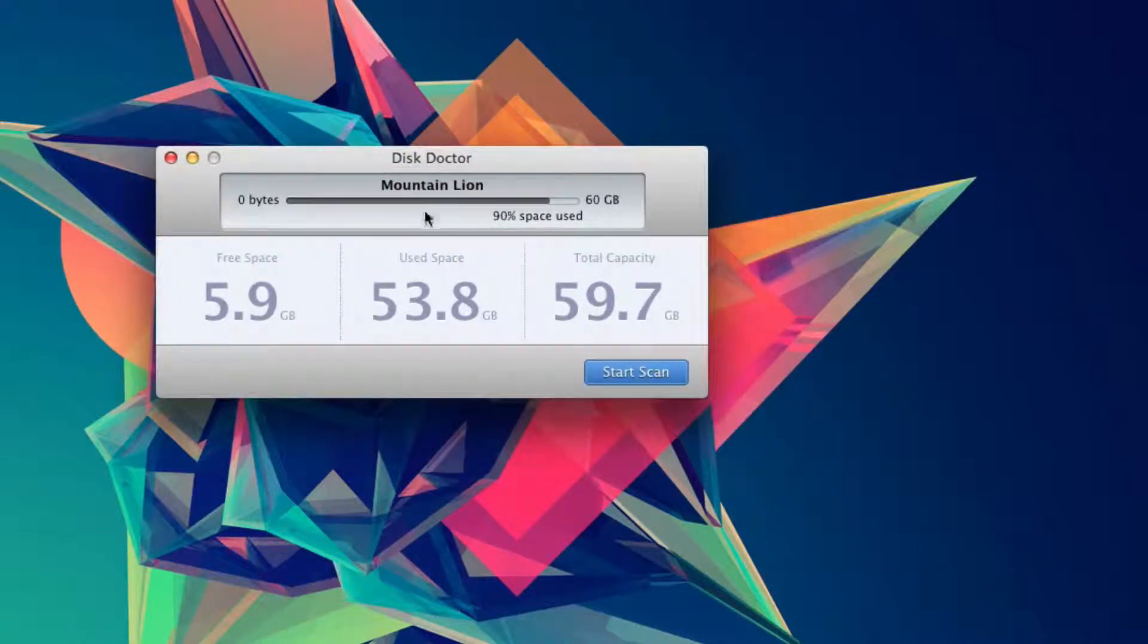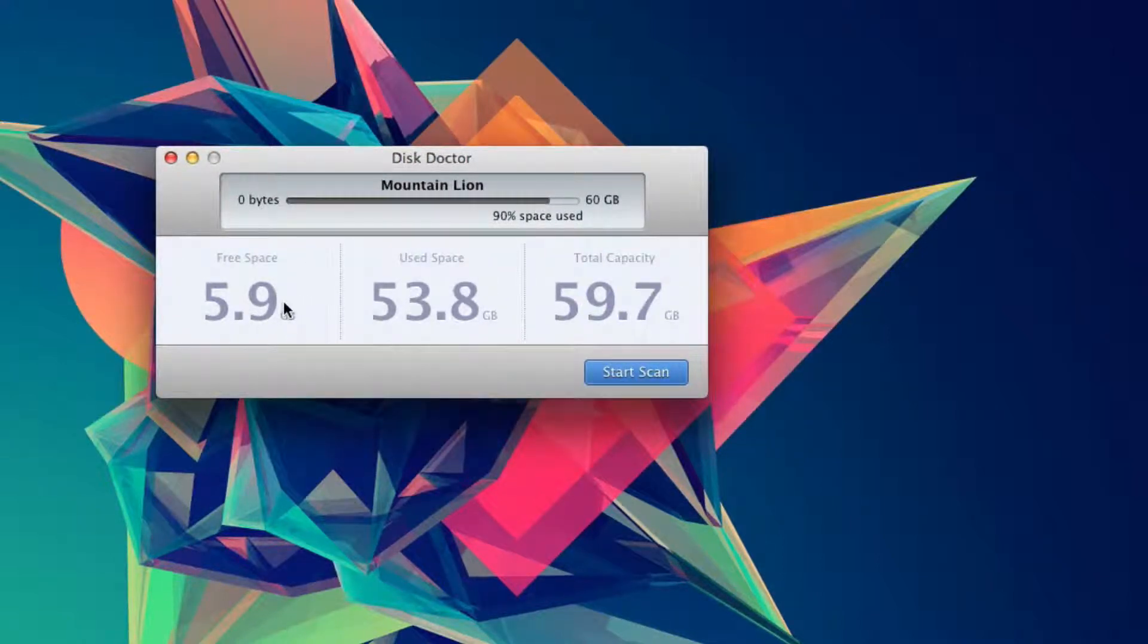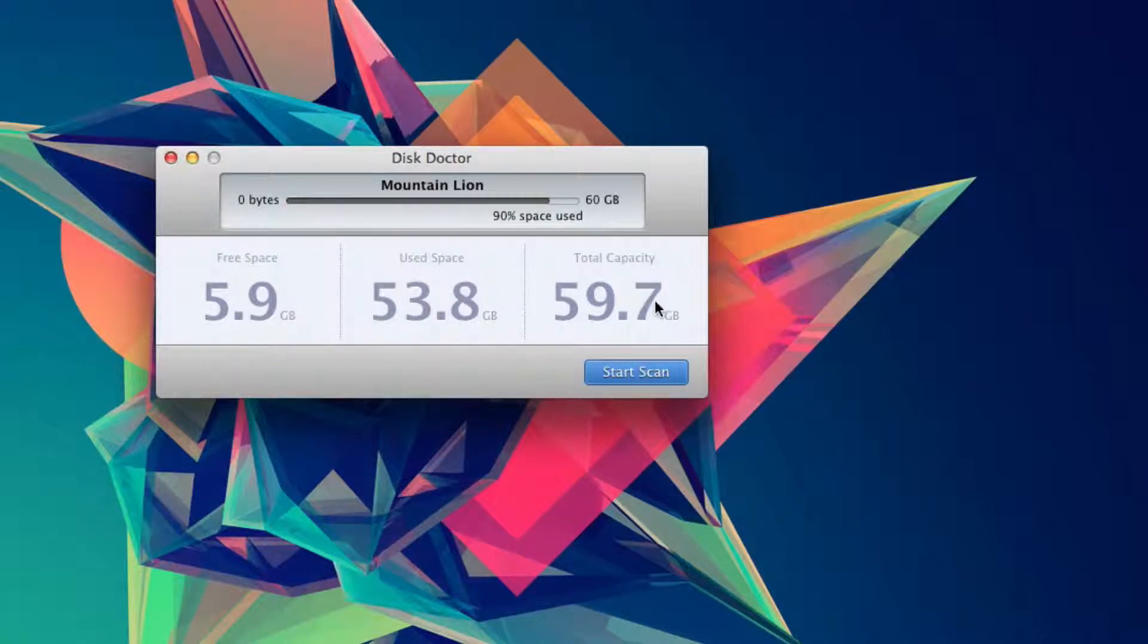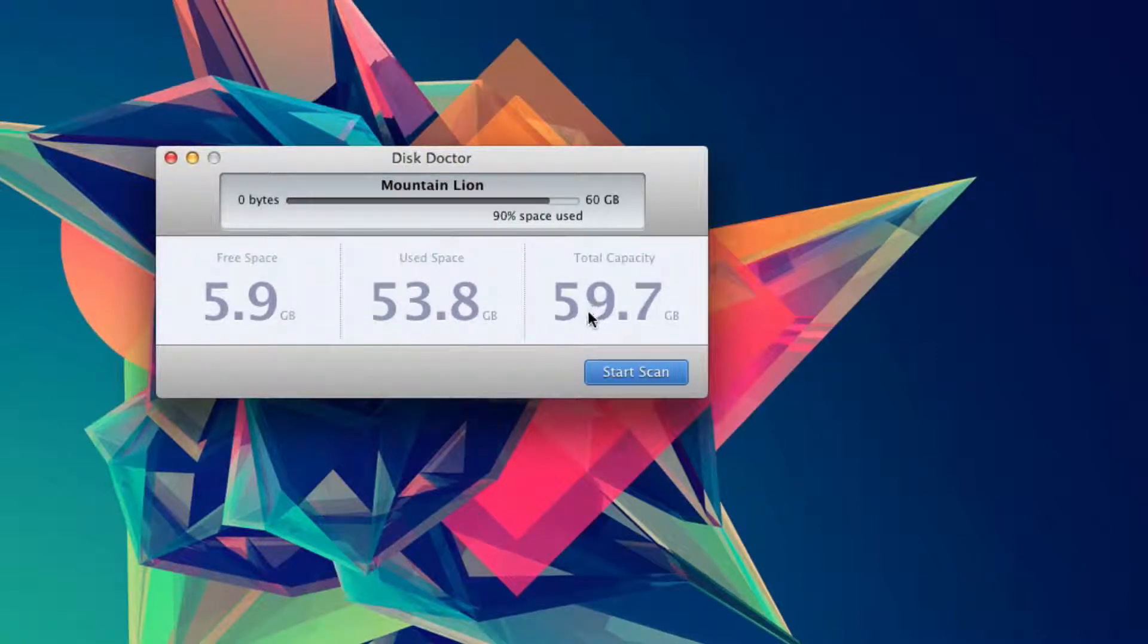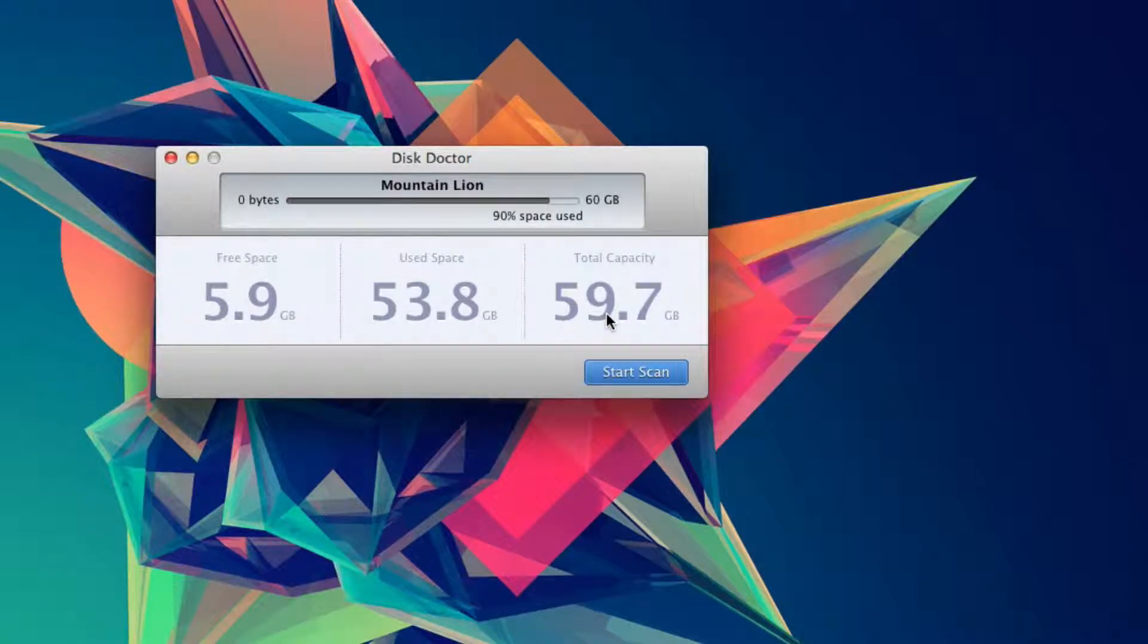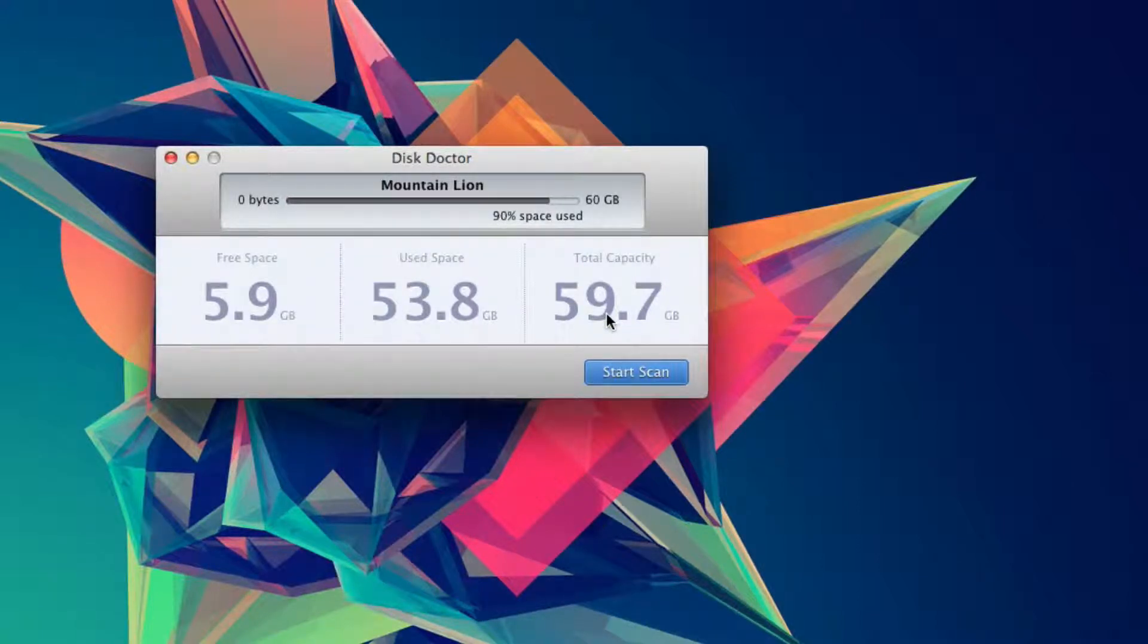This window gives you free space, used space, and total capacity. I have such a small hard drive since it's an SSD - an older SSD I bought a while ago - but that's beside the point.